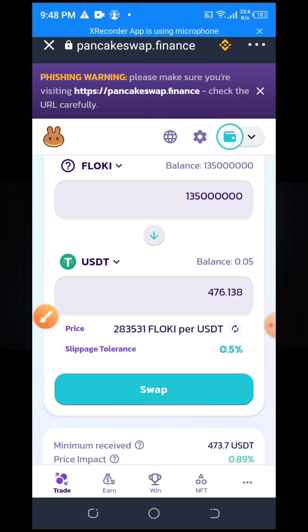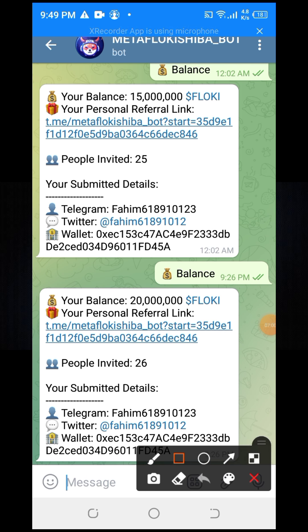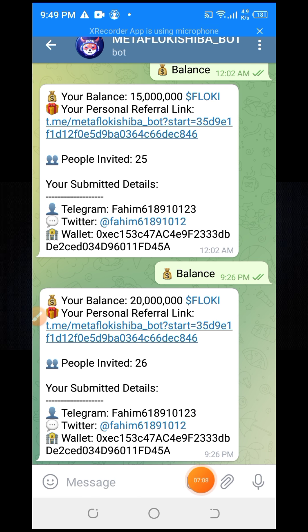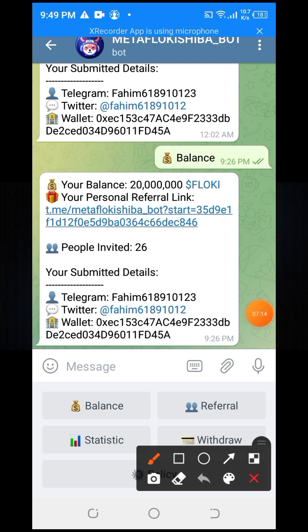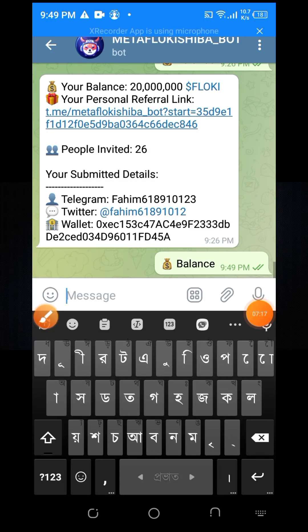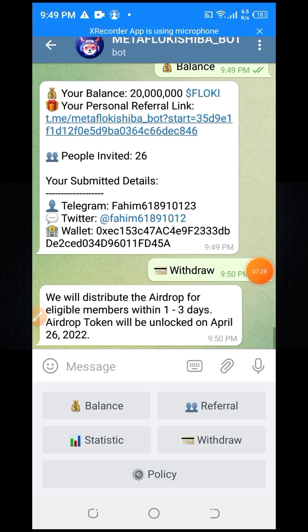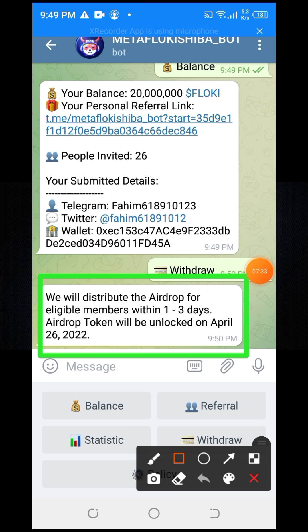Now I am going to withdraw some Flocky token because I have some Flocky tokens. You can see you have some Flocky tokens. You need to click on the withdraw option. When you click on withdraw, you can see: we will distribute the airdrop for eligible members within one to three days.